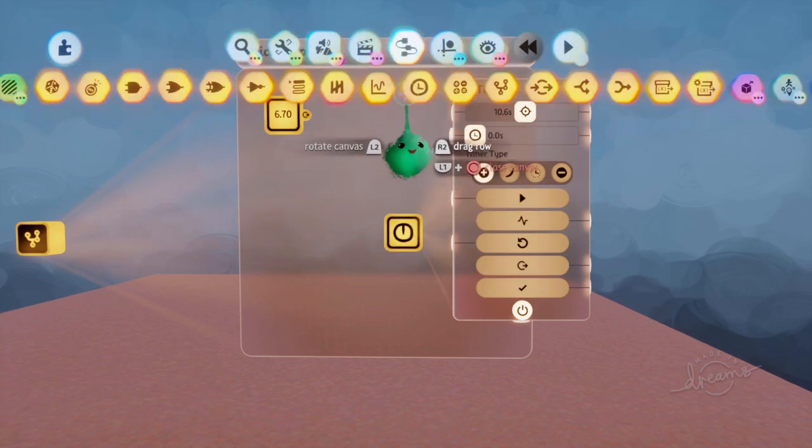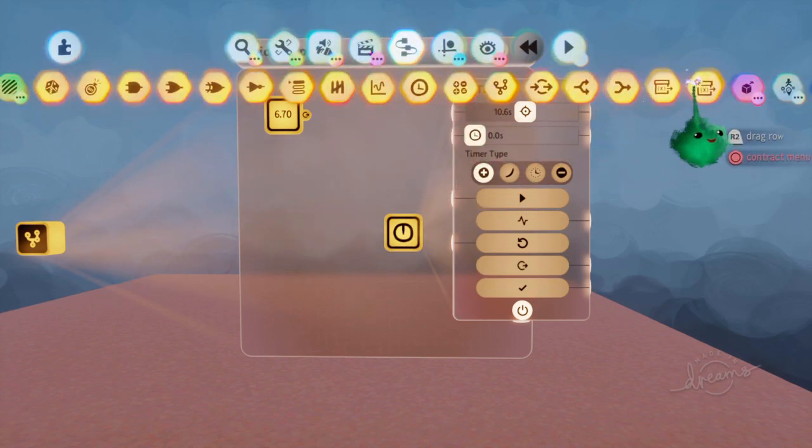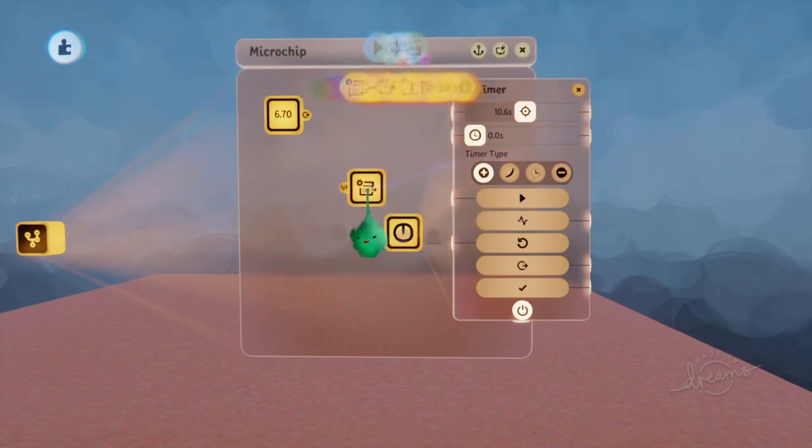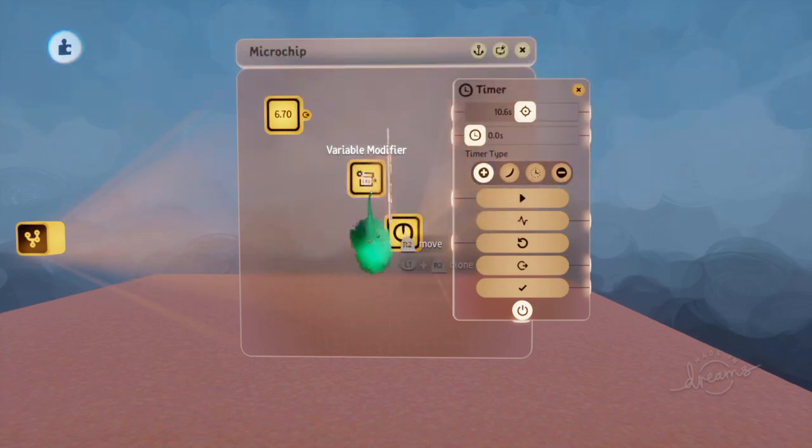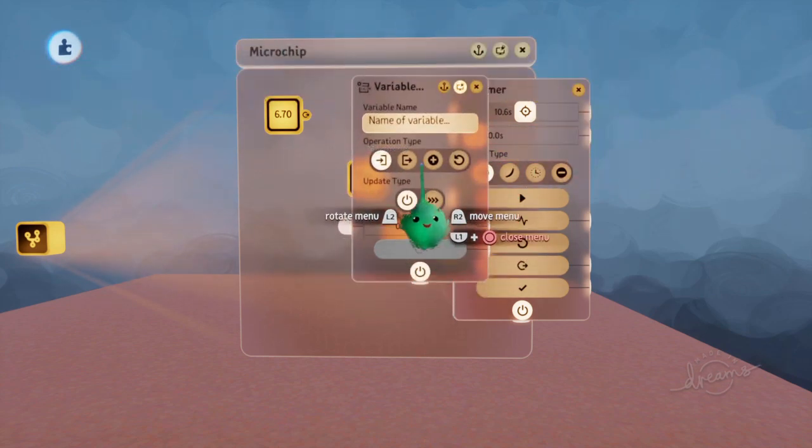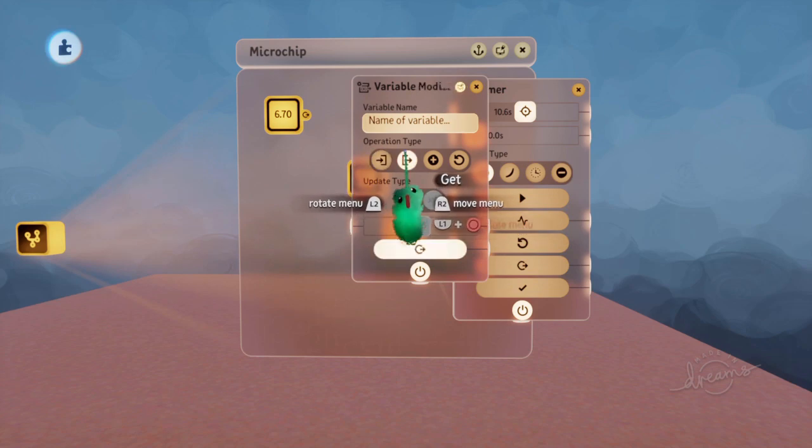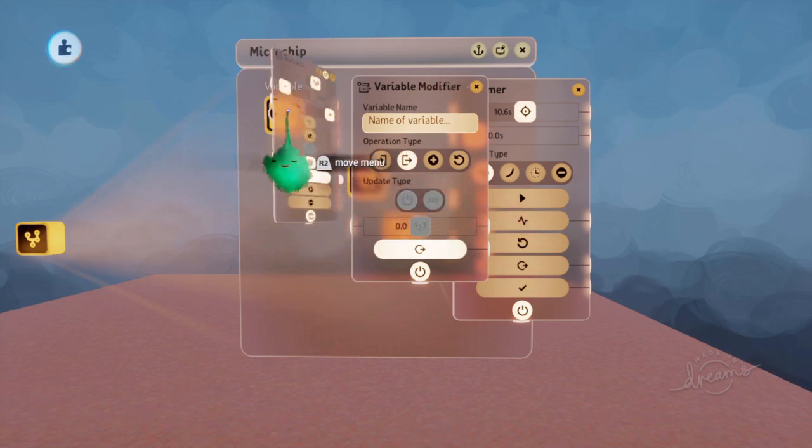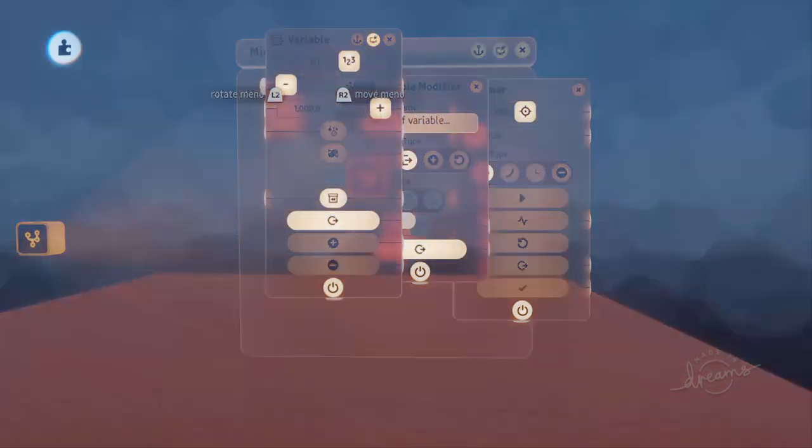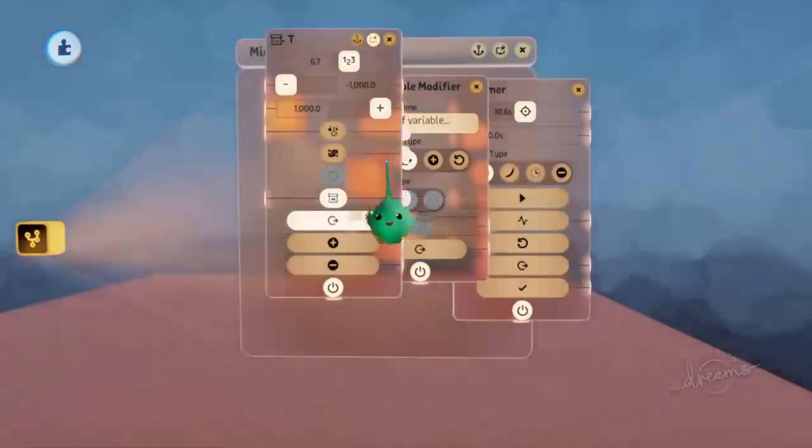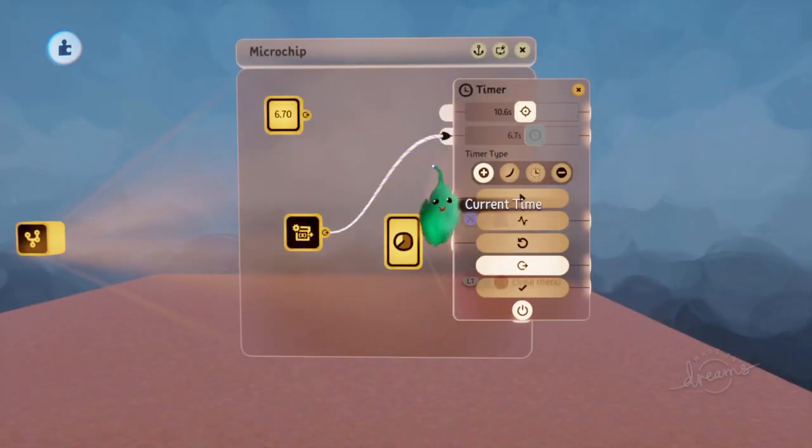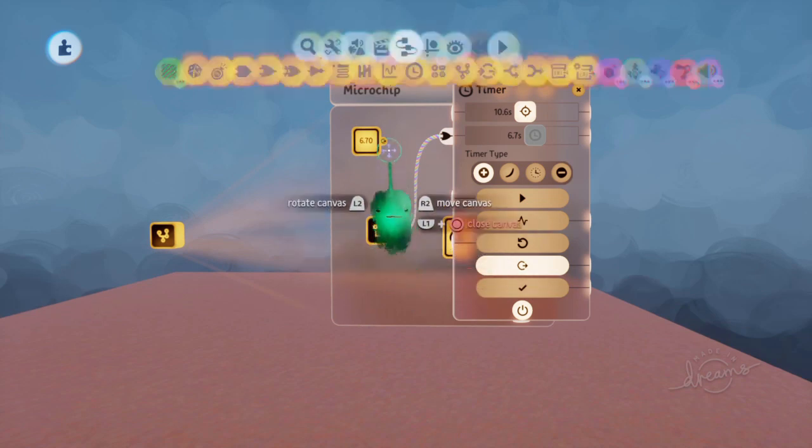However, if we use a variable modifier and we use the get mode, let's just name this variable 't' for time, and then we plug that in there.